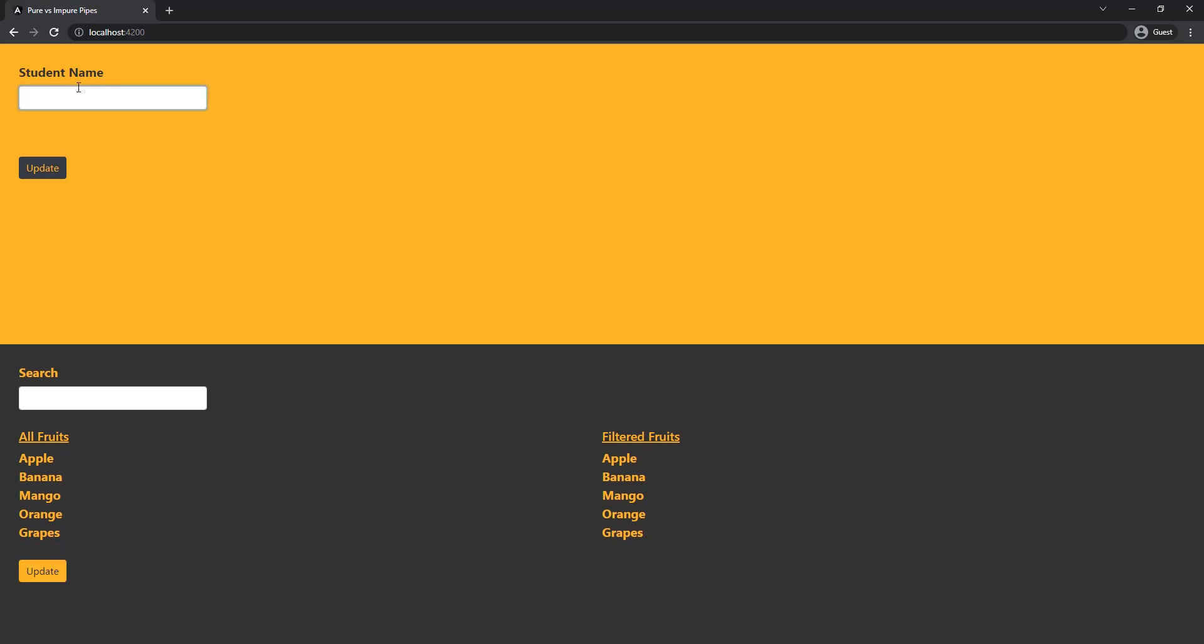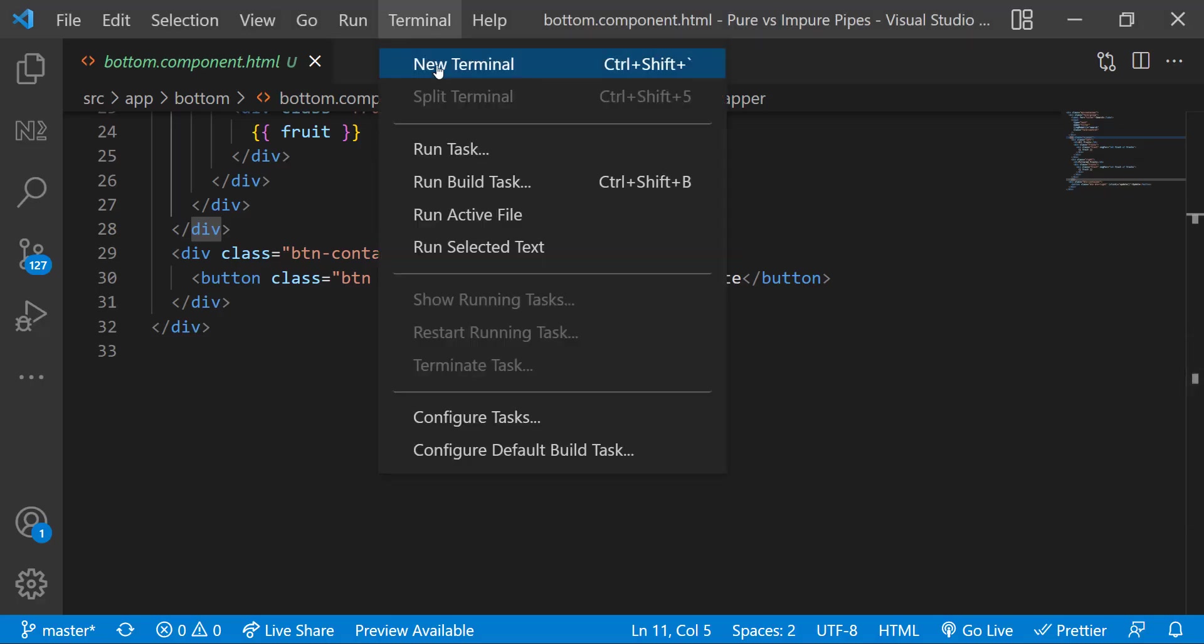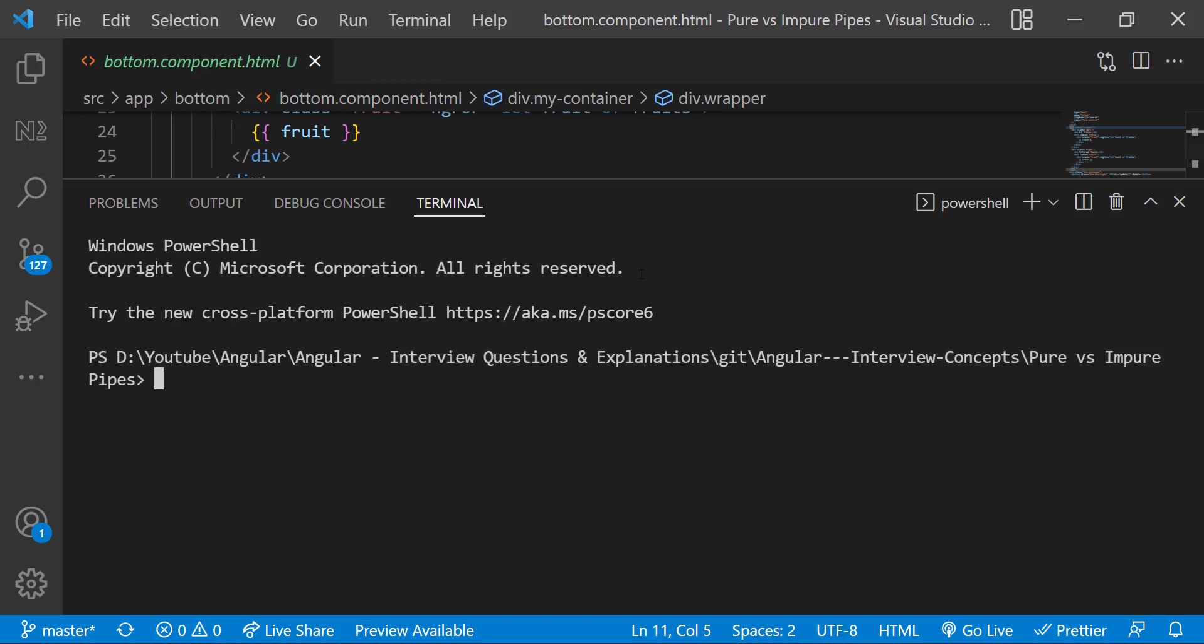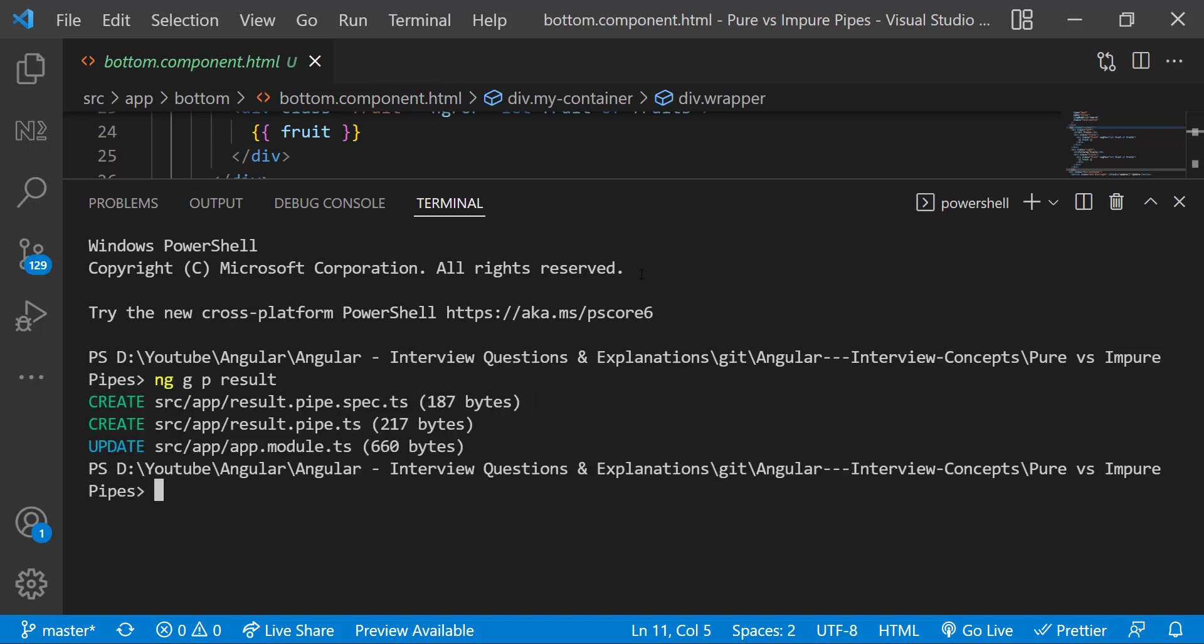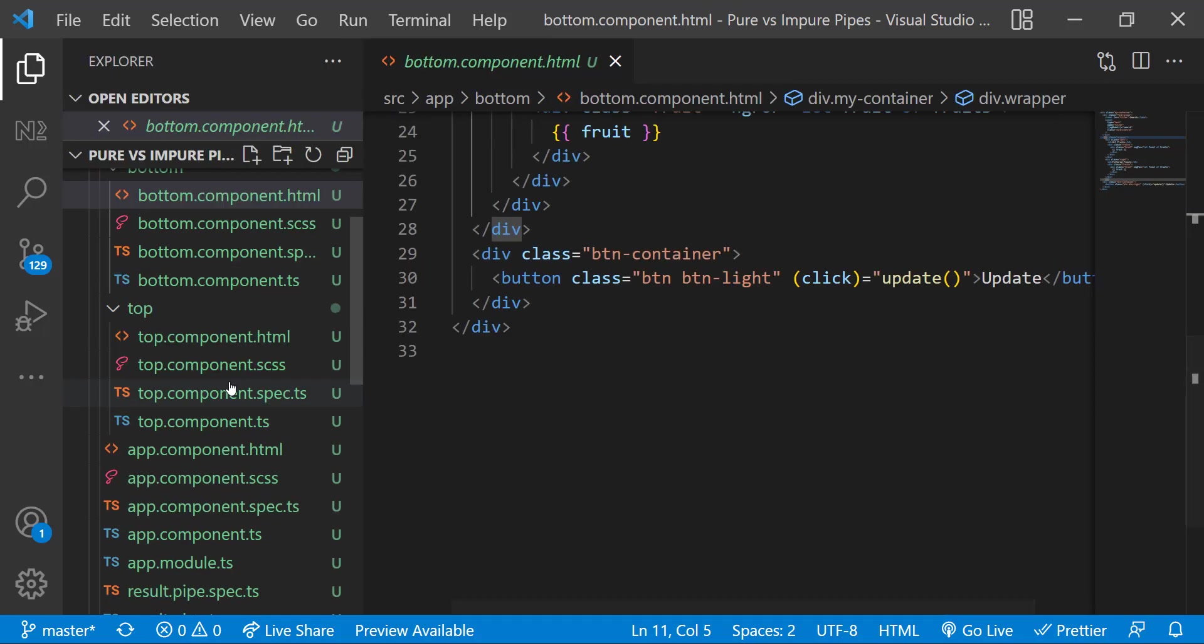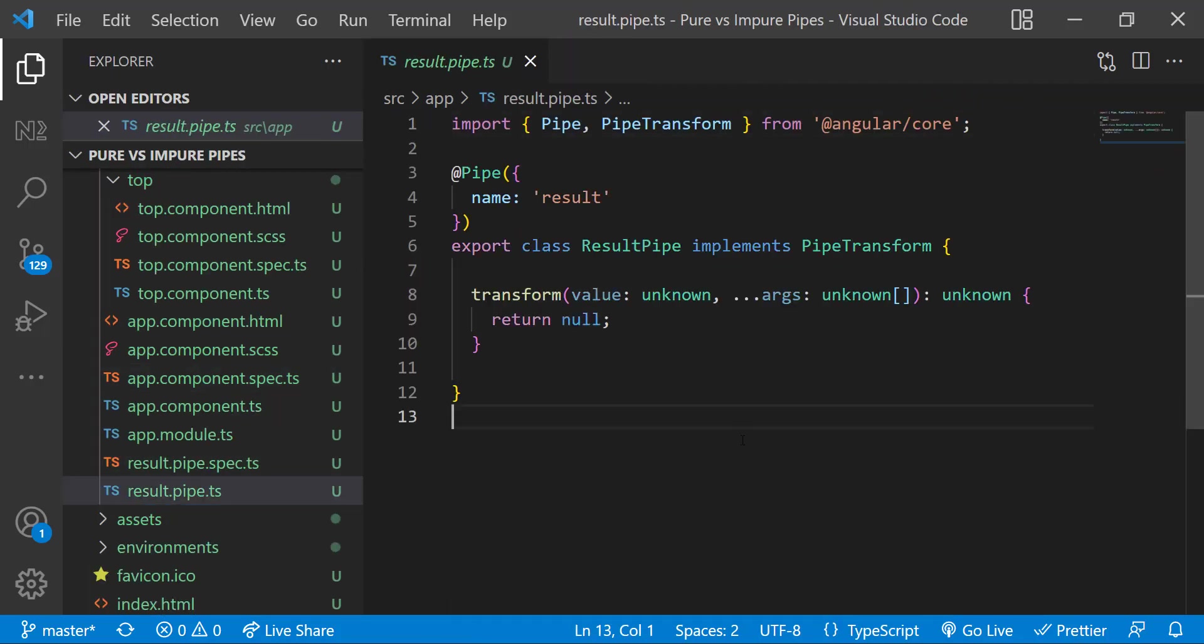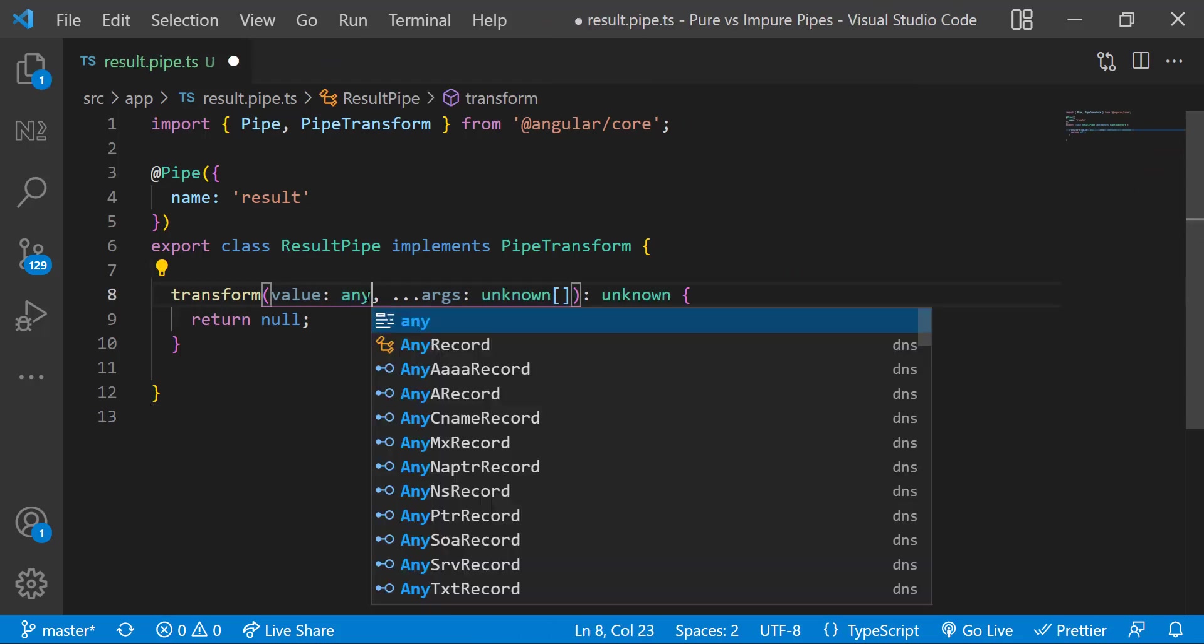Now coming back to top component, right now if I type some name mark is getting displayed. But my requirement is to show whether the student is passed or failed, so I am going to create a pipe to achieve this. Let me open the terminal and I can use ng g p and a pipe name. Let me give it as result. Result pipe is created. Let me change this according to my requirement.